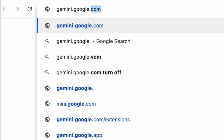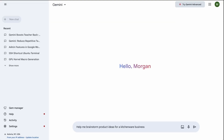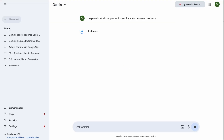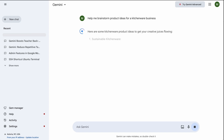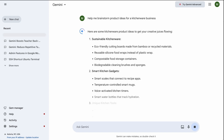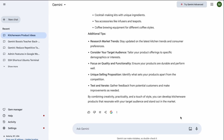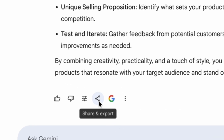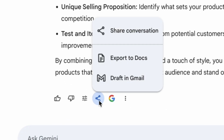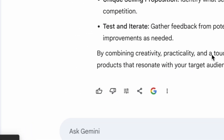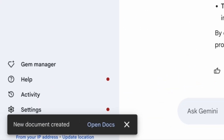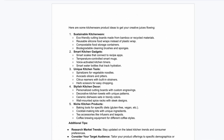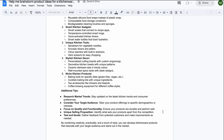At Gemini.Google.com, type a prompt that will output text or brainstorm material that you'd like to use. From there, click on the Share button at the bottom and choose Export to Docs. A new doc will be created and linked with Gemini's output.